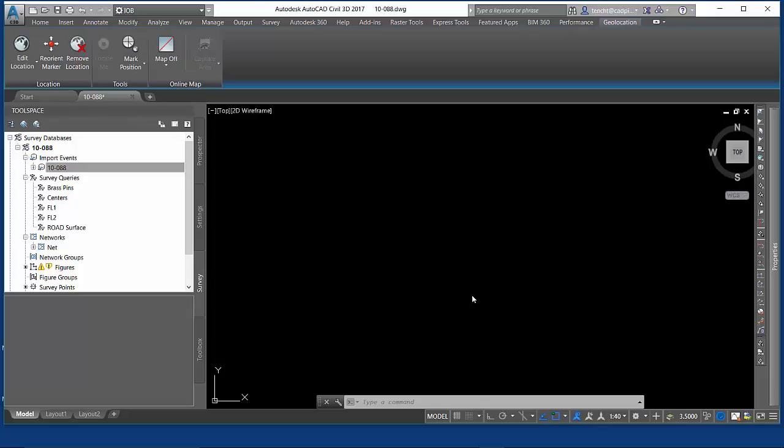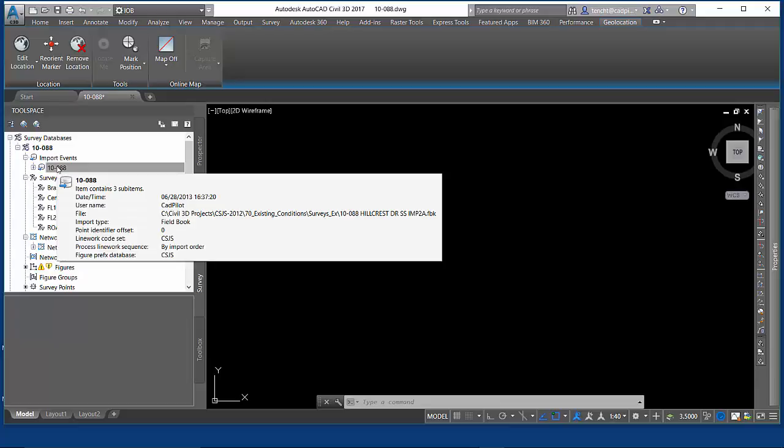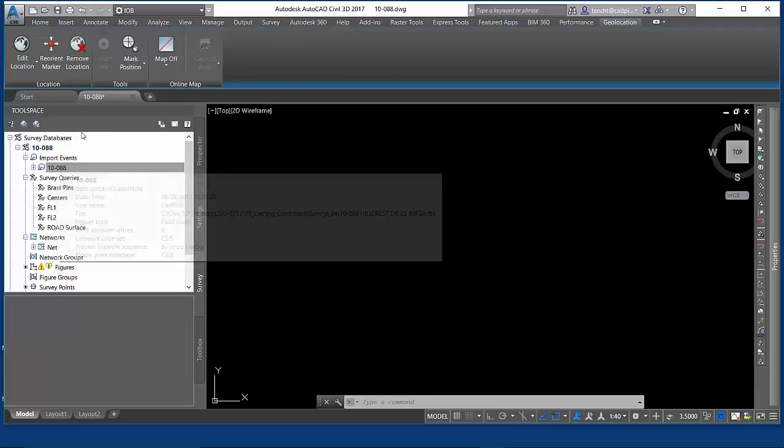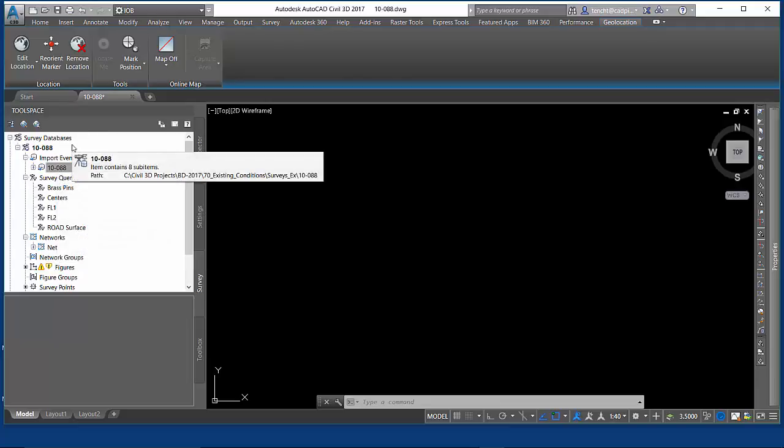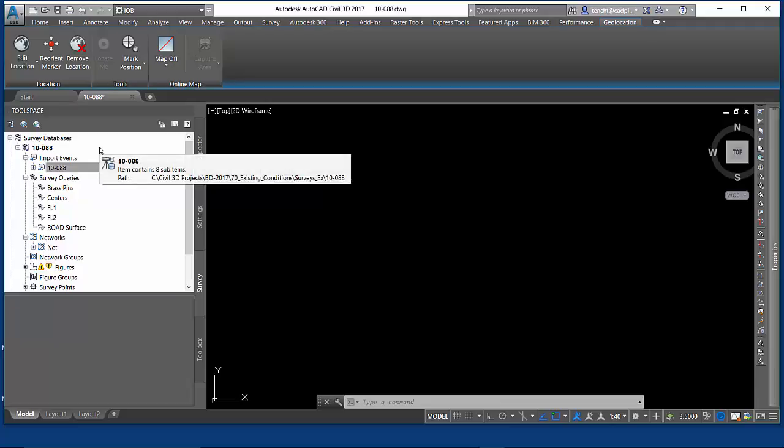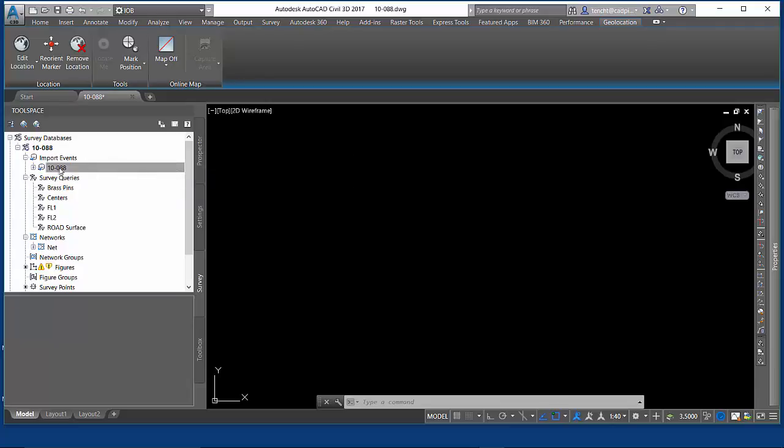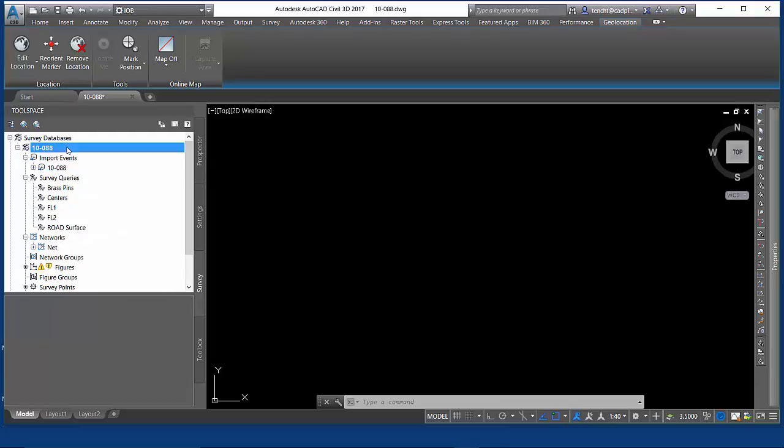I have a drawing open, started from a template. I have a survey database into which I loaded an FBK file. I already had my figure prefix database and all that whiz-bang stuff set up properly. My process line work, so I have a set of figures.